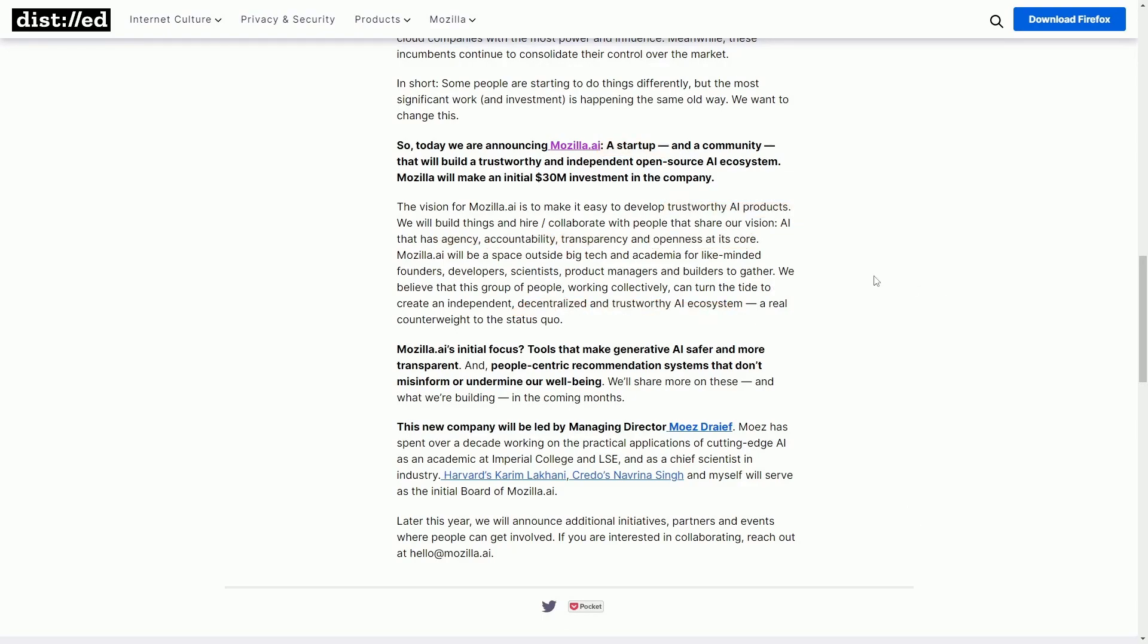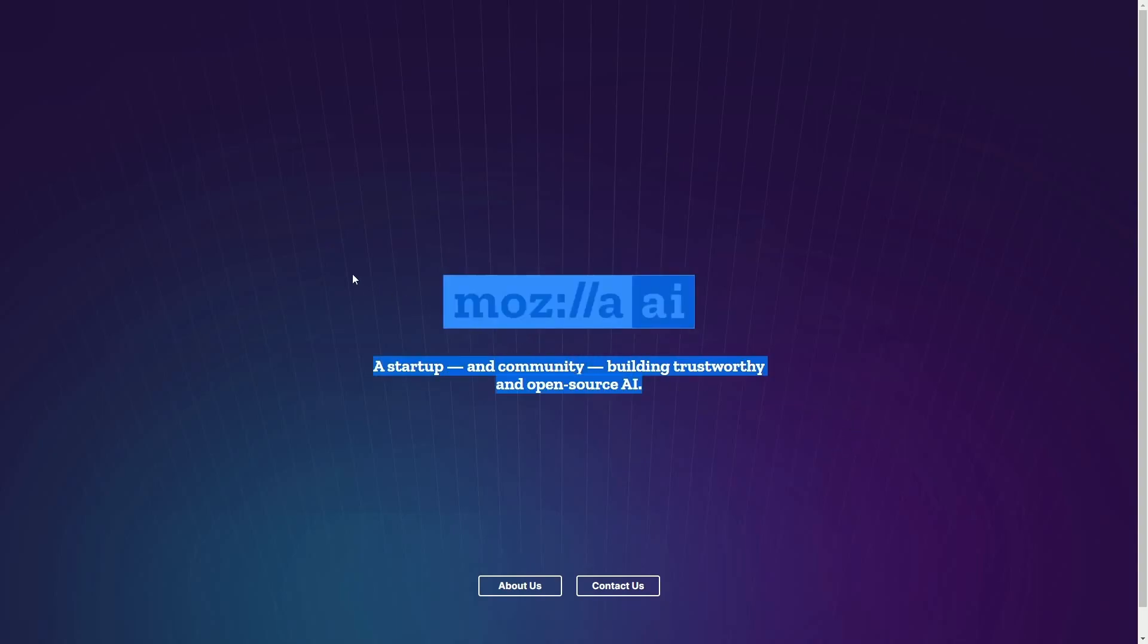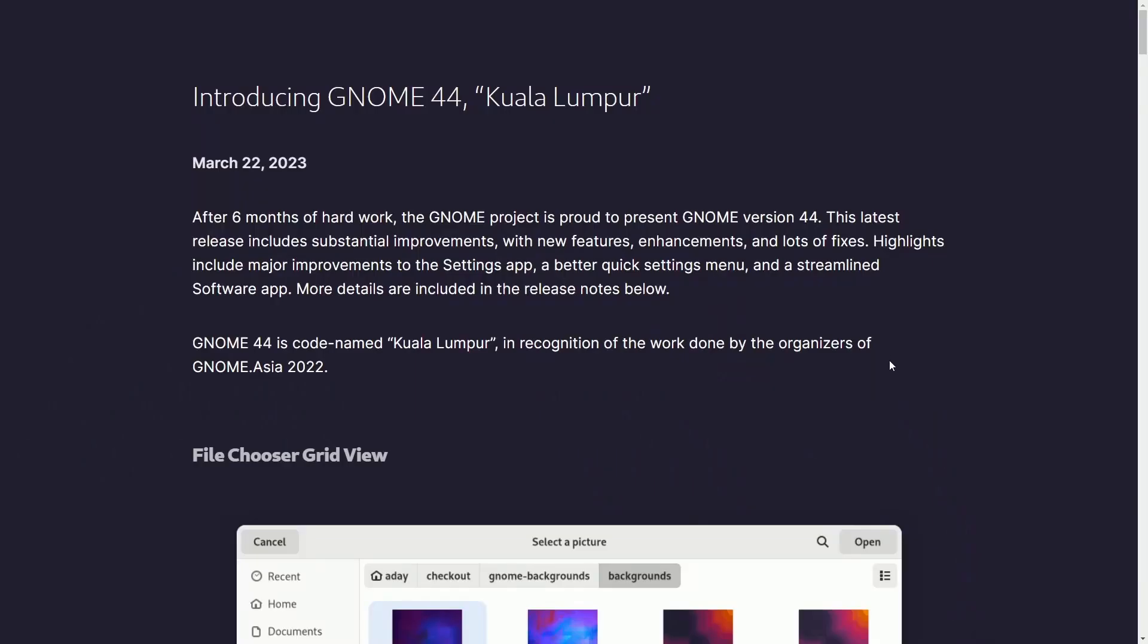We'll see how things develop in the coming months. I'll put a link in the description below, but you can currently check out their website as updates get made at mozilla.ai.